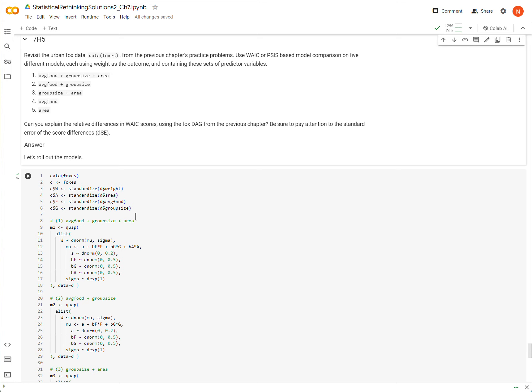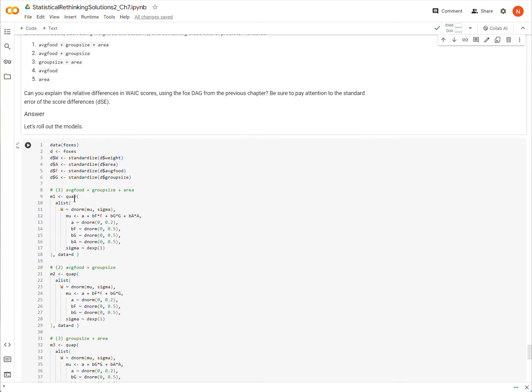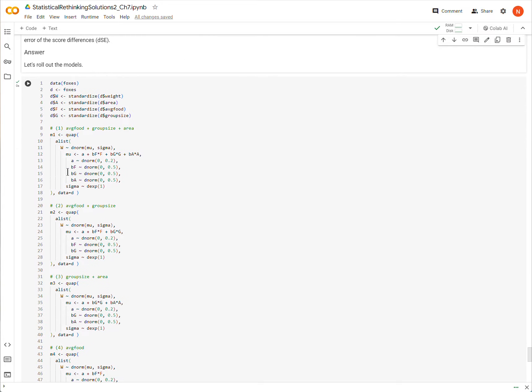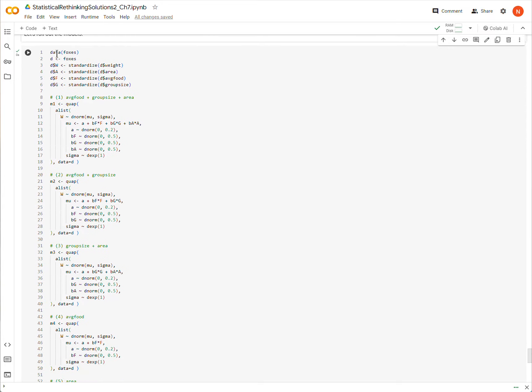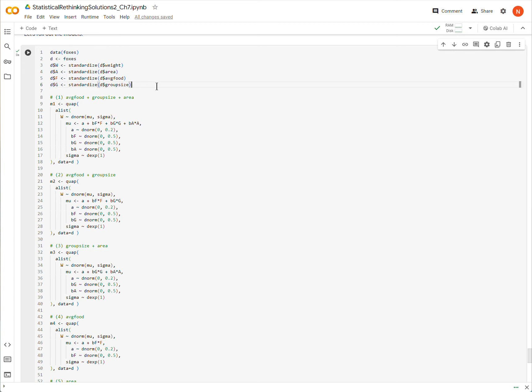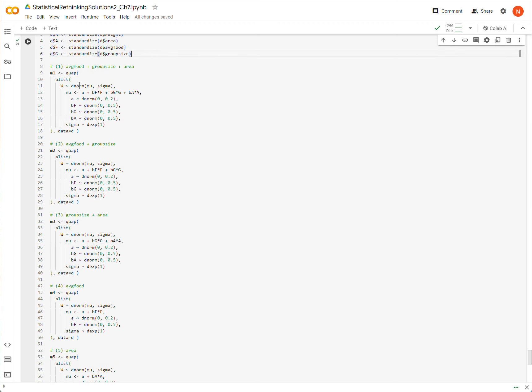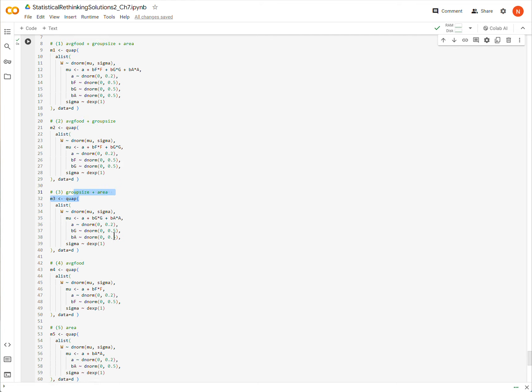So we're going to test five different models, and here they are listed. So these are the predictive variables that we will be using to predict weight or regress weight upon. And so we're going to have five different models, and then we're going to compare them with WAIC or PSIS.